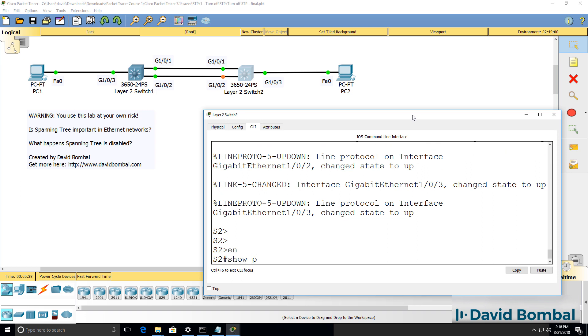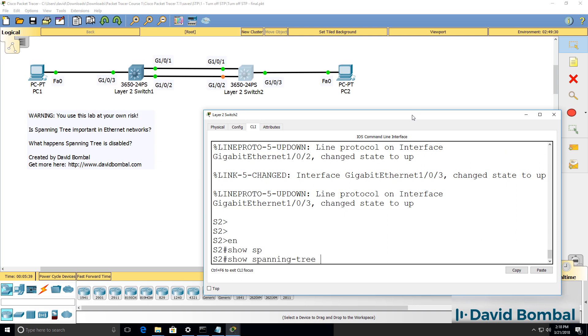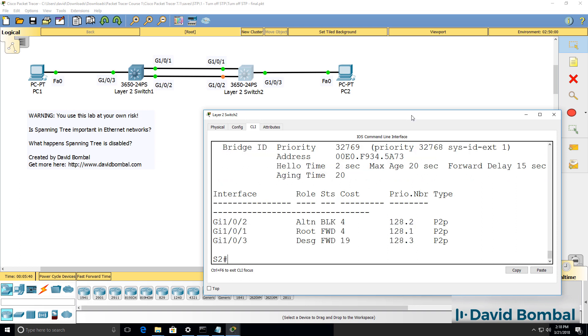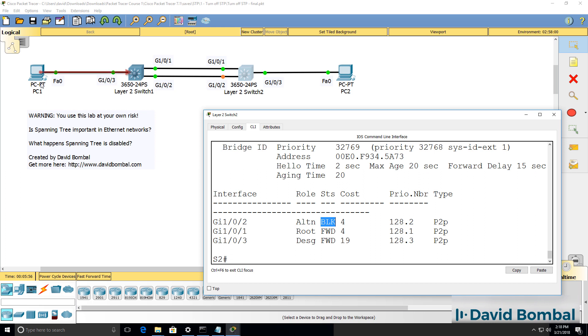Show spanning tree shows us that gigabit 1/0/2 has an alternate role in spanning tree and the current status is blocking. That means that, for example, pings from PC1 to PC2 will be sent across this link, gigabit 1/0/1, and not across gigabit 1/0/2.